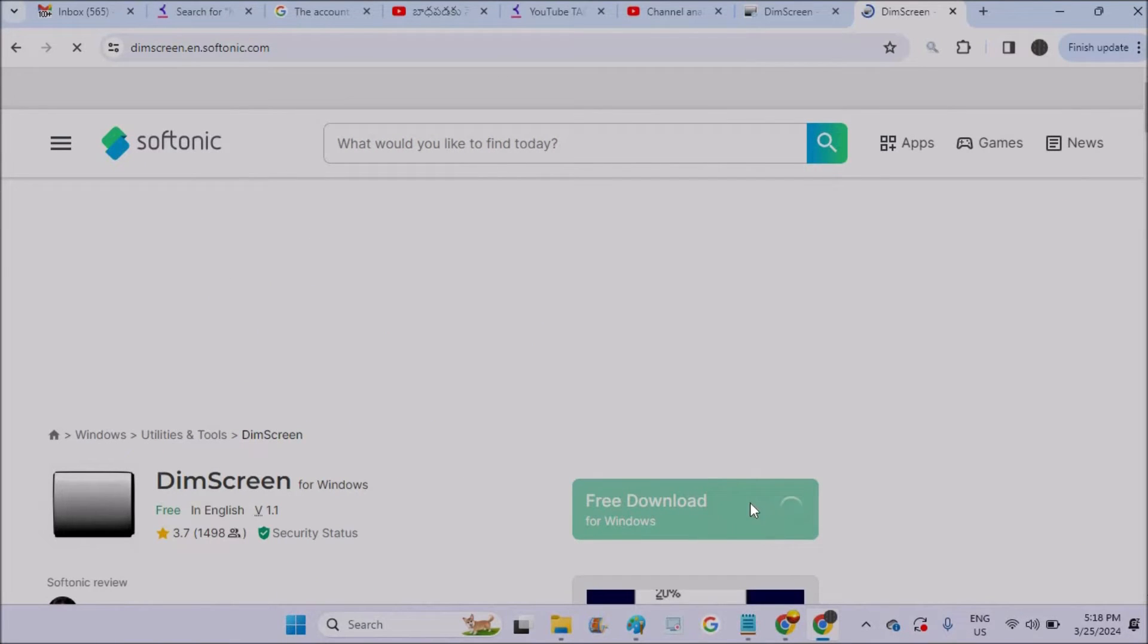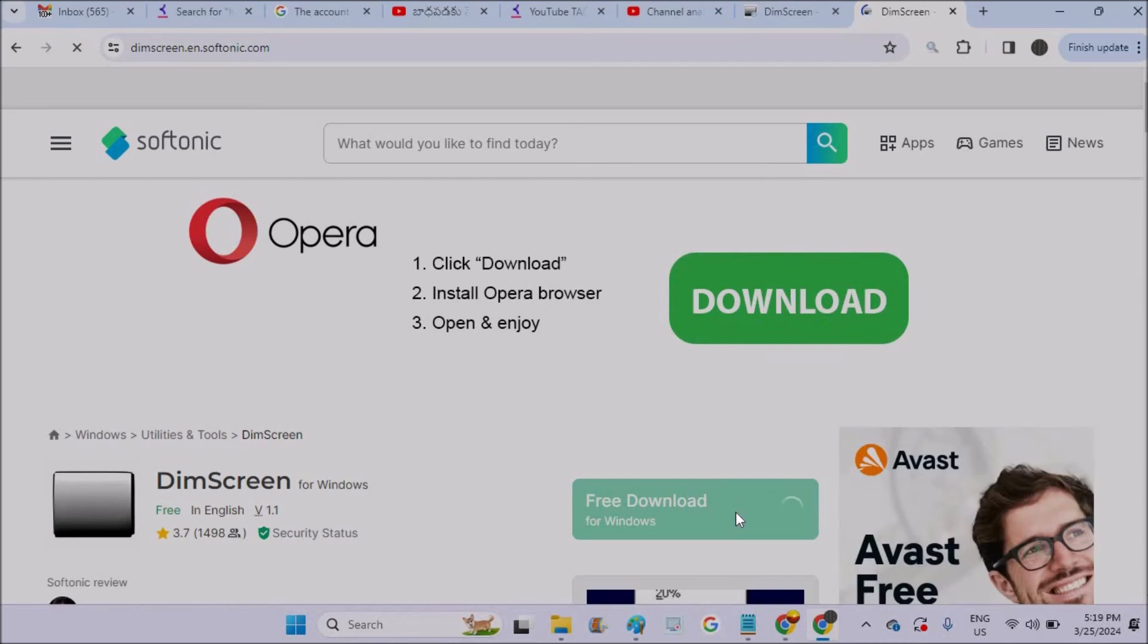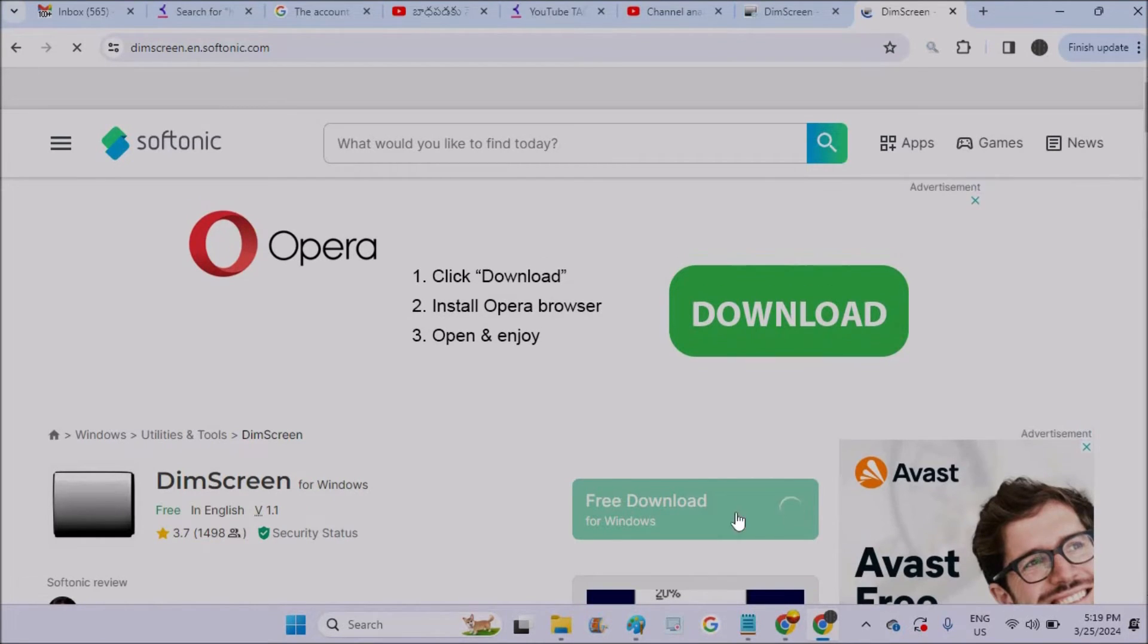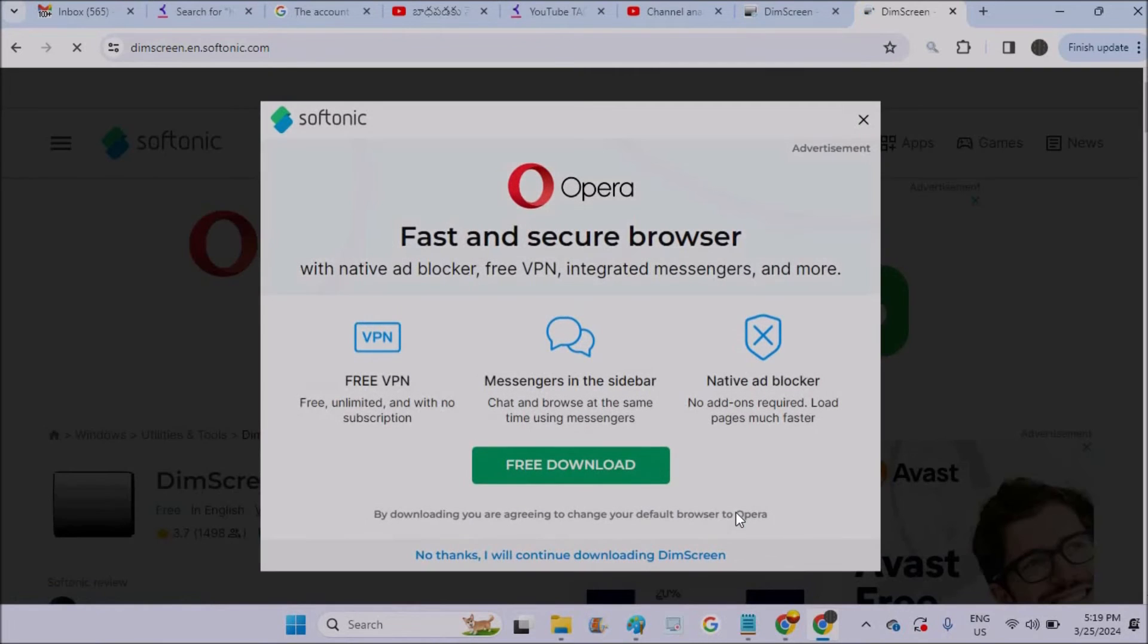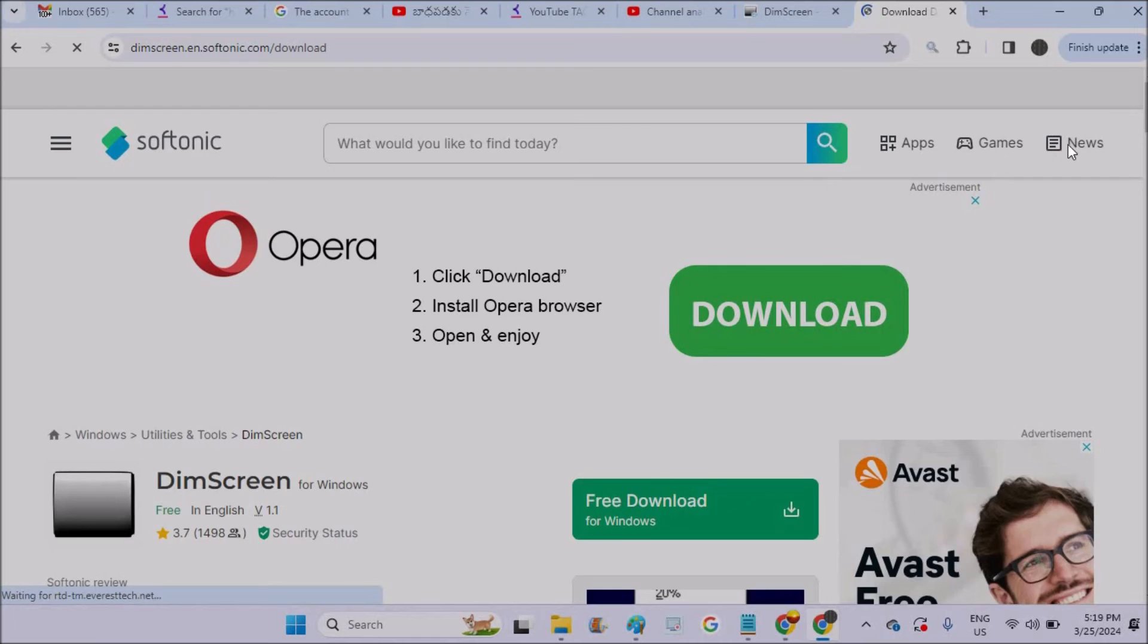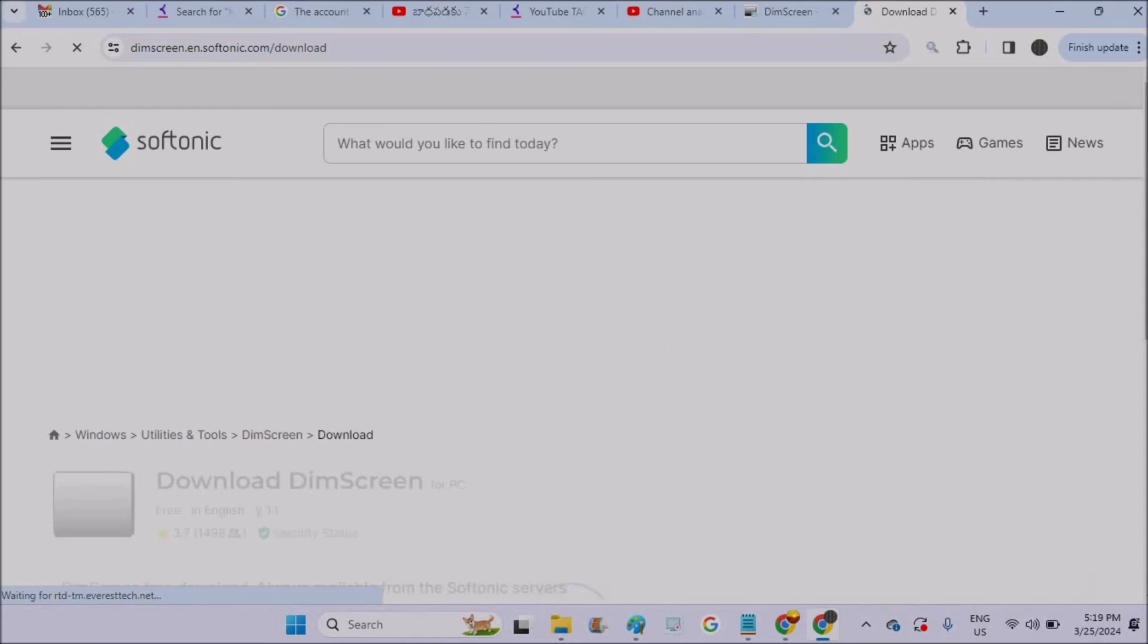And you can click on free download here. There is not much installation for this software - just once you download it, you just need to double-click on that and it gets added to your PC. You can click on download. You can close this. Yeah, this is the download screen.